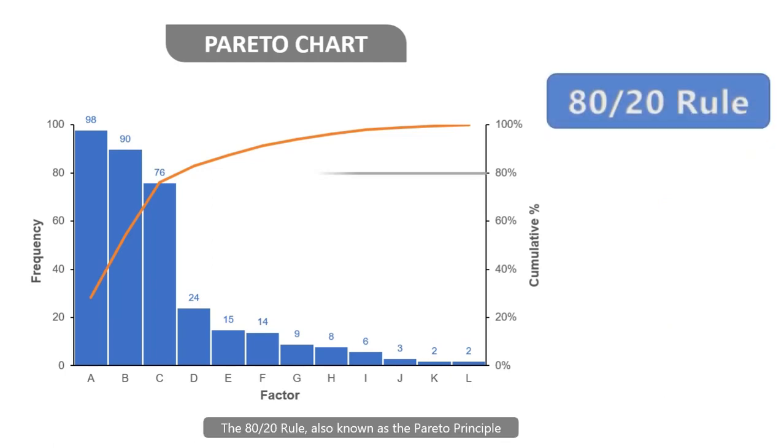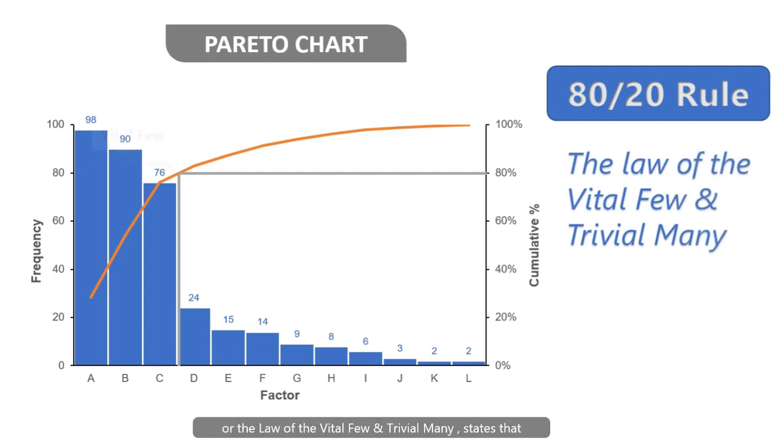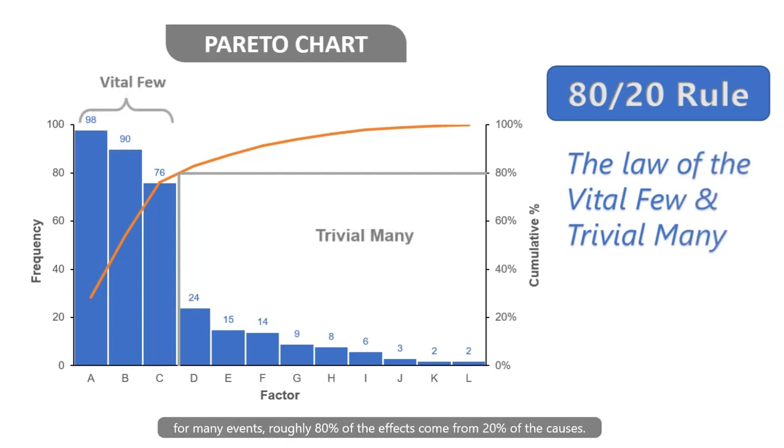The 80-20 rule, also known as the Pareto Principle, or the law of the vital few and trivial many, states that for many events, roughly 80% of the effects come from 20% of the causes.